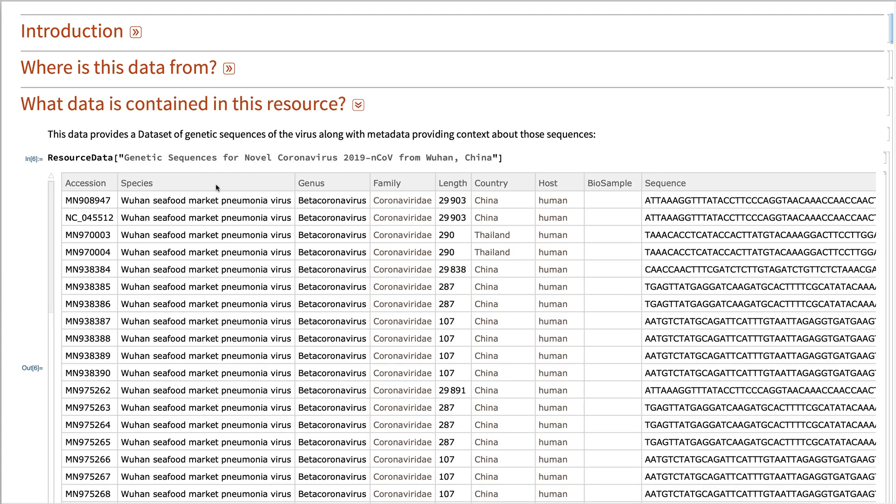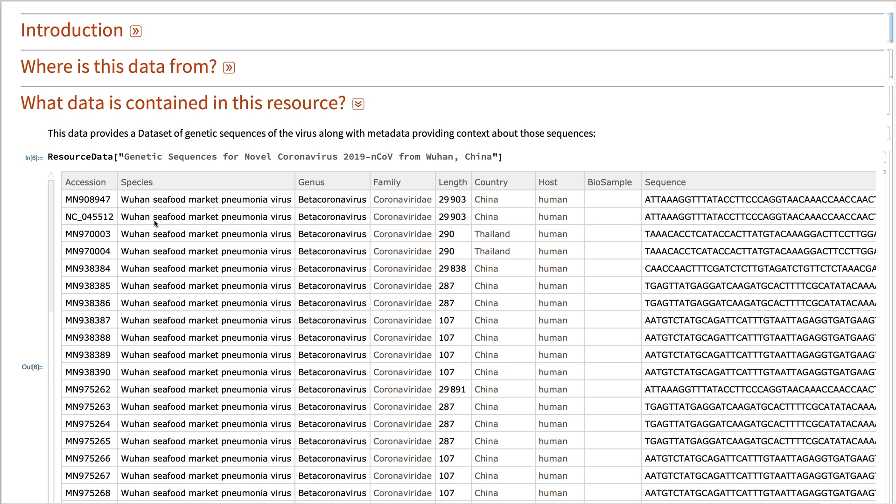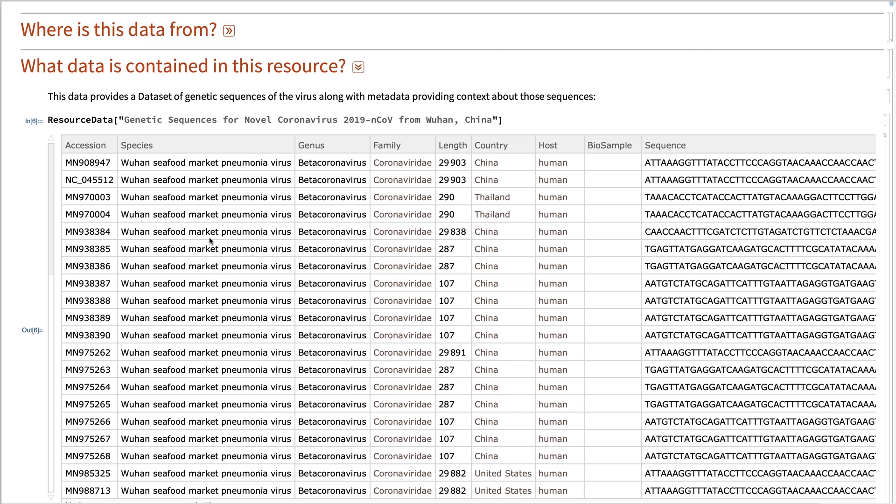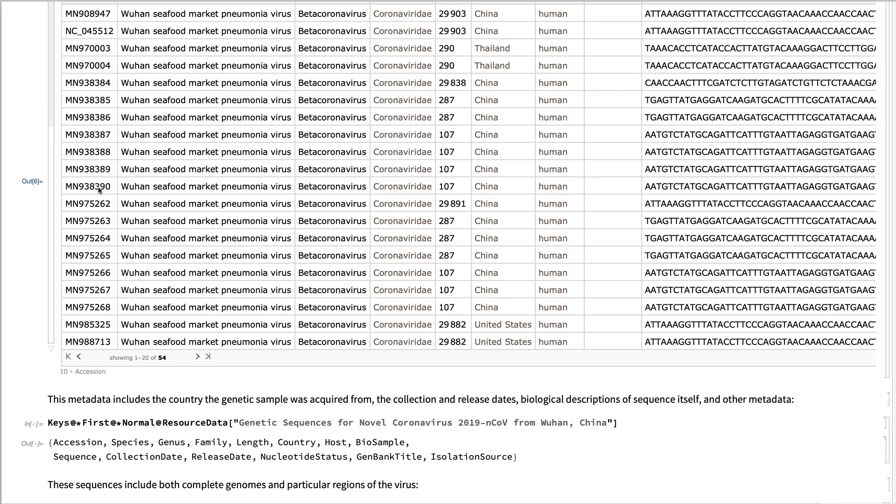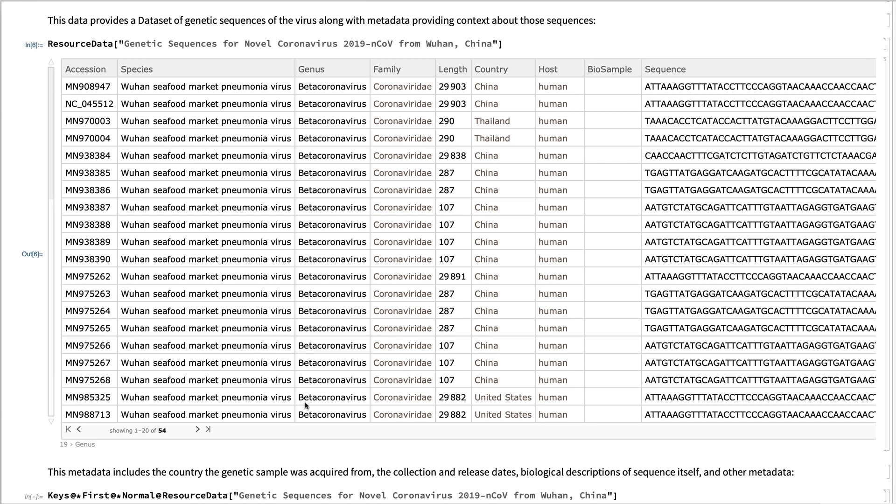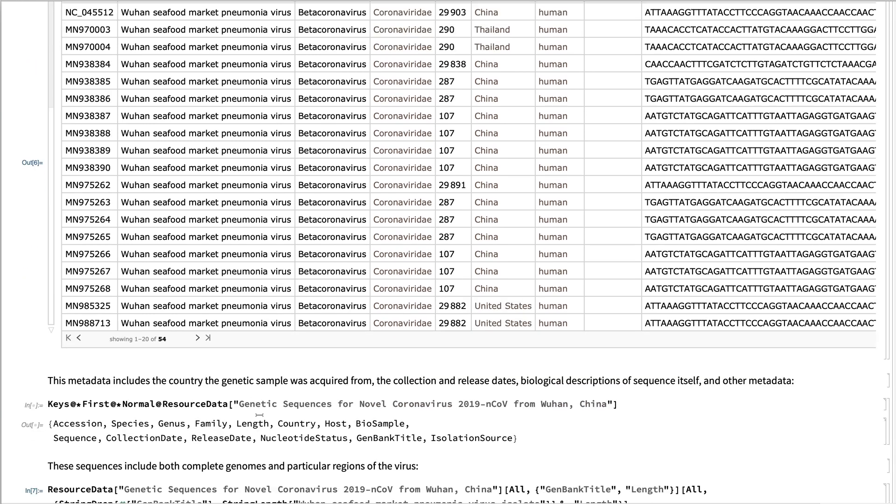As you can see, in this item, there's a nice dataset containing the sequences, the information about the species, where the sample was discovered, when it was discovered. Here we see that there's both the collection date and the release date.